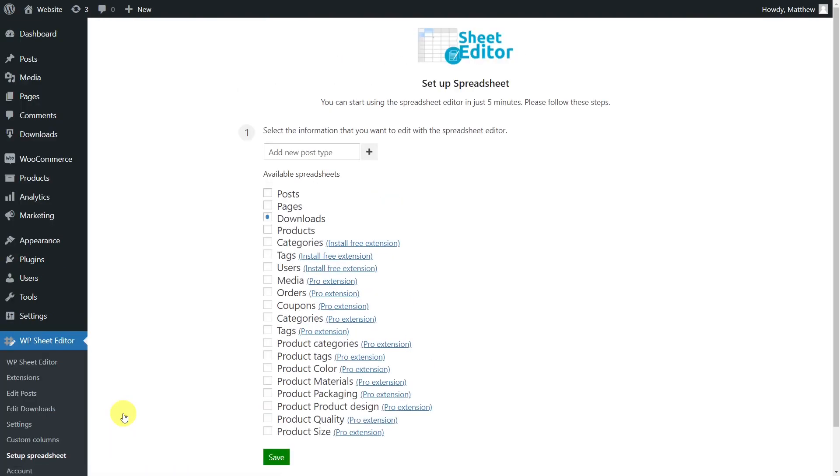The plugin displays all your products in a spreadsheet to edit the values like you do in Excel or Google Sheets. The plugin also allows you to do advanced searches in seconds, export files to a CSV file, import new files and changes from a CSV file, and apply bulk changes in seconds.